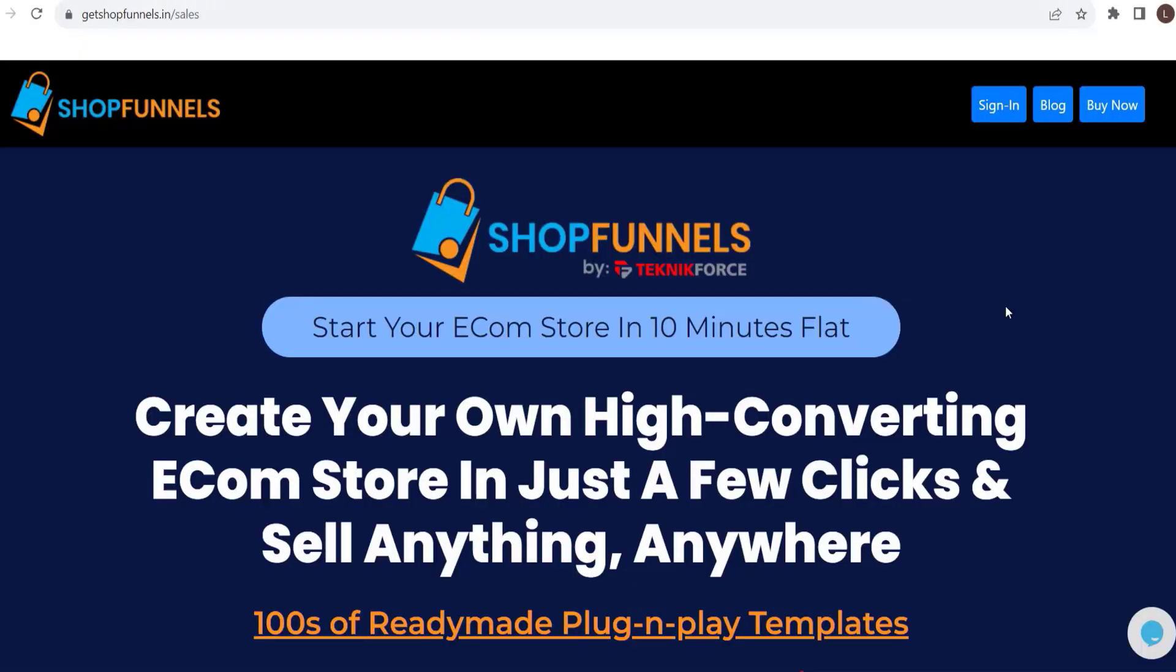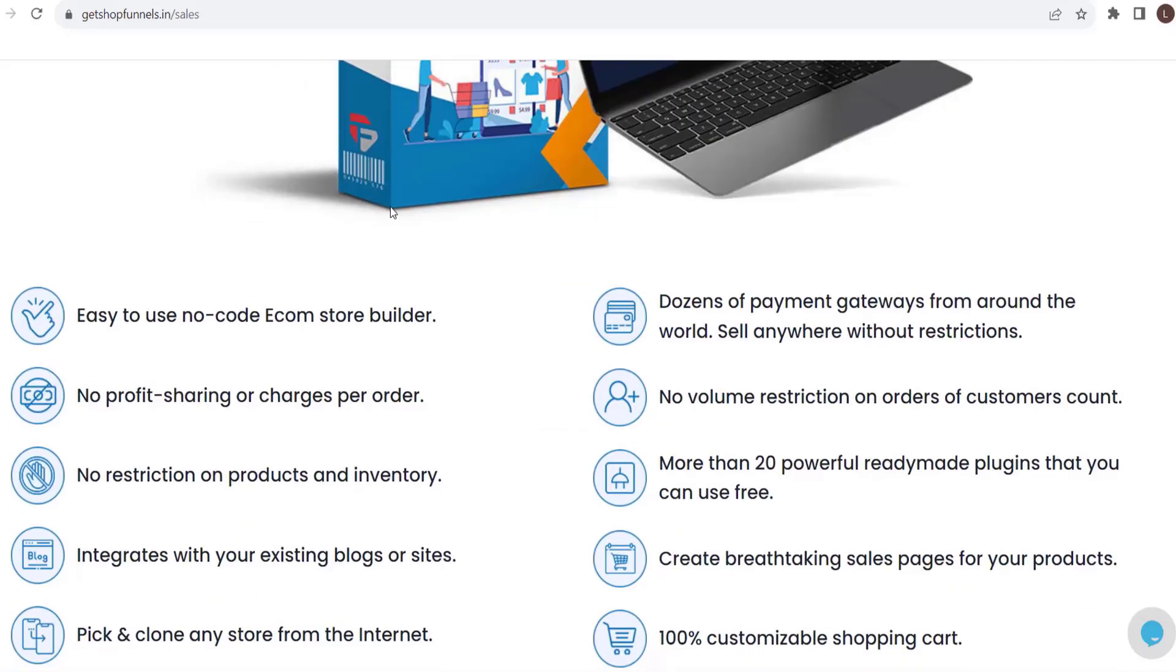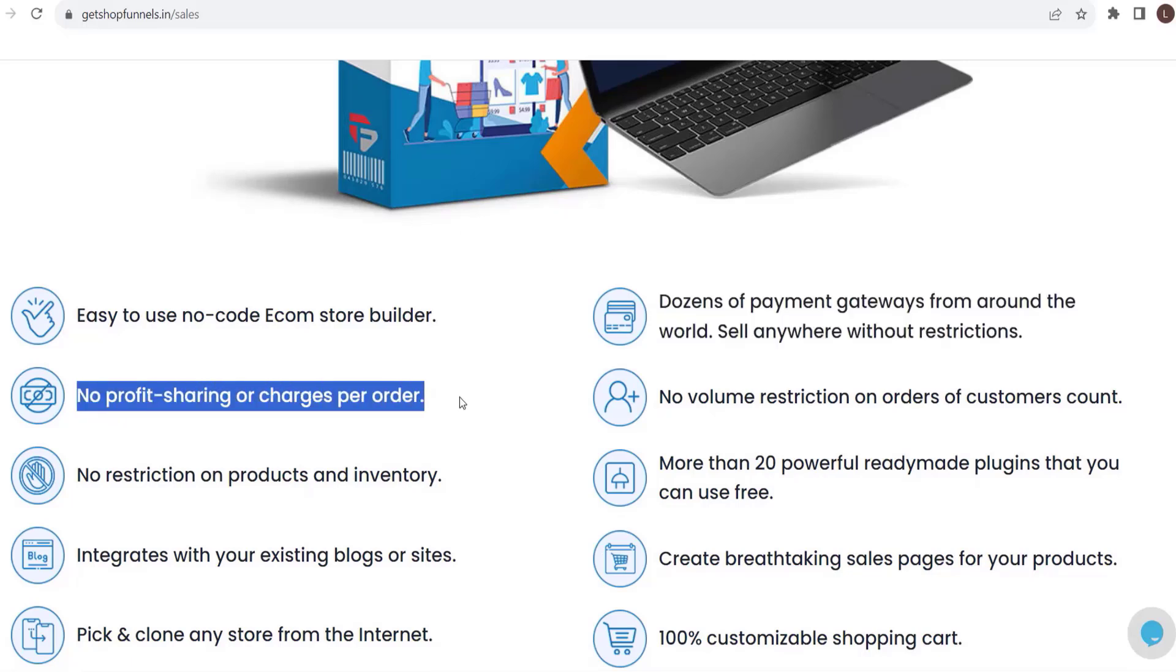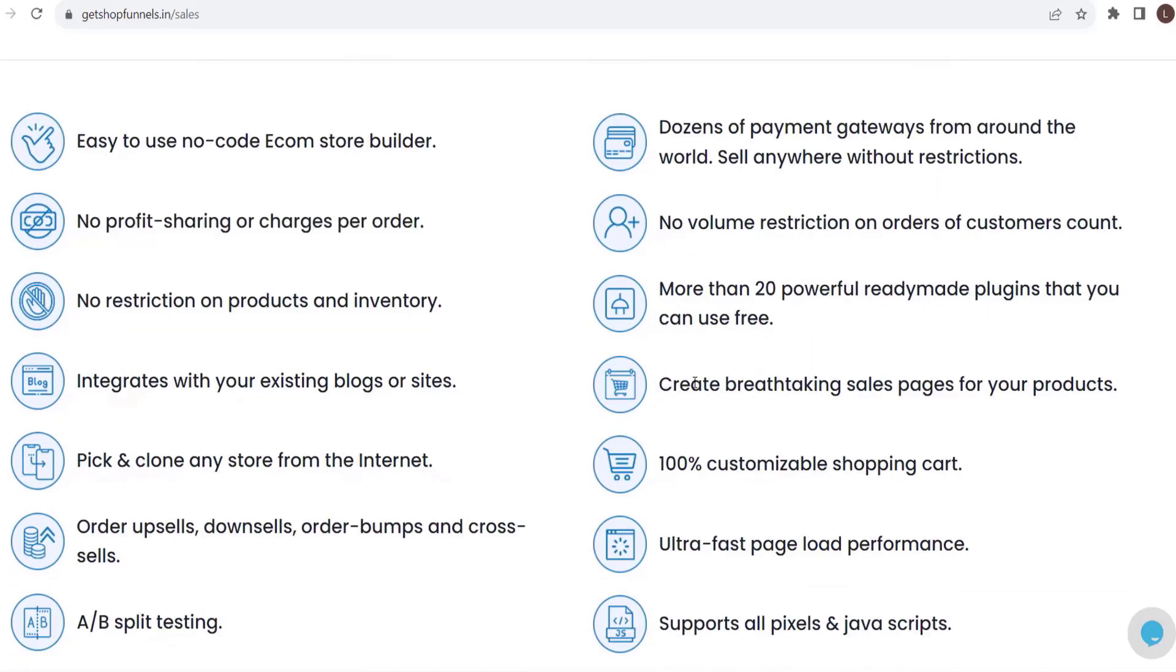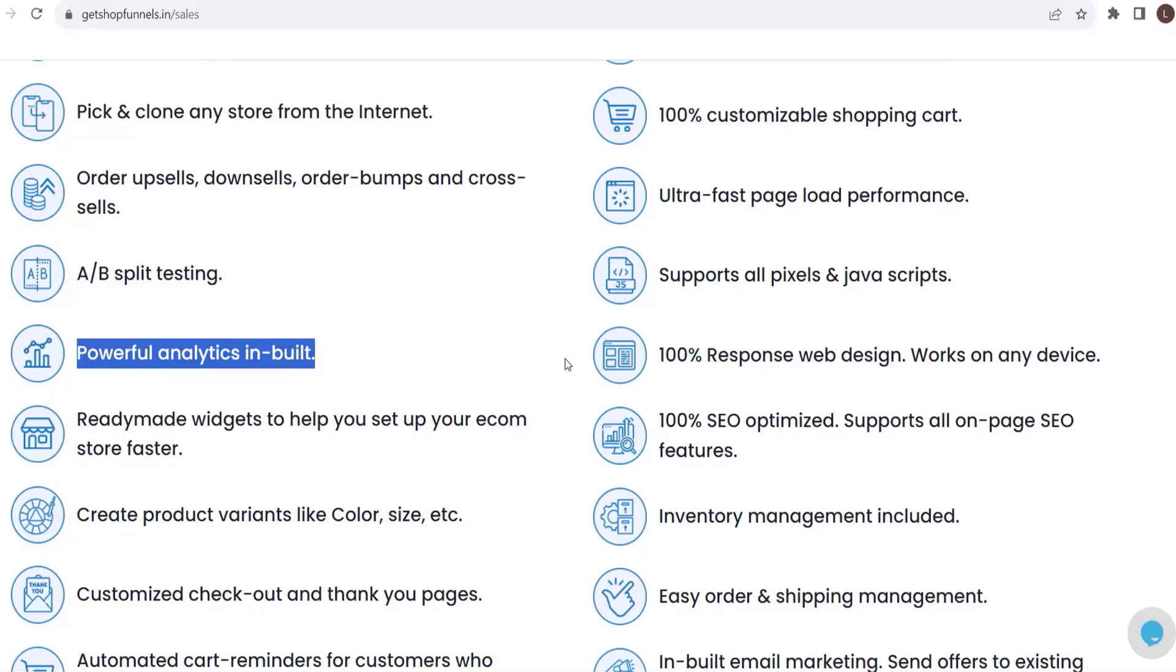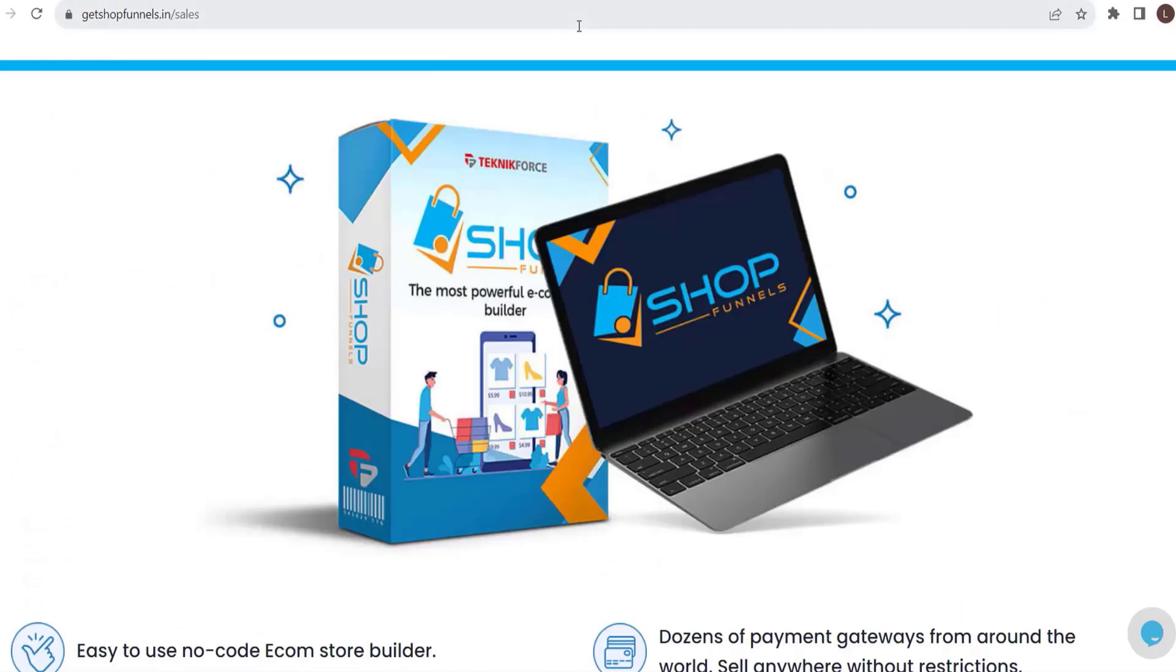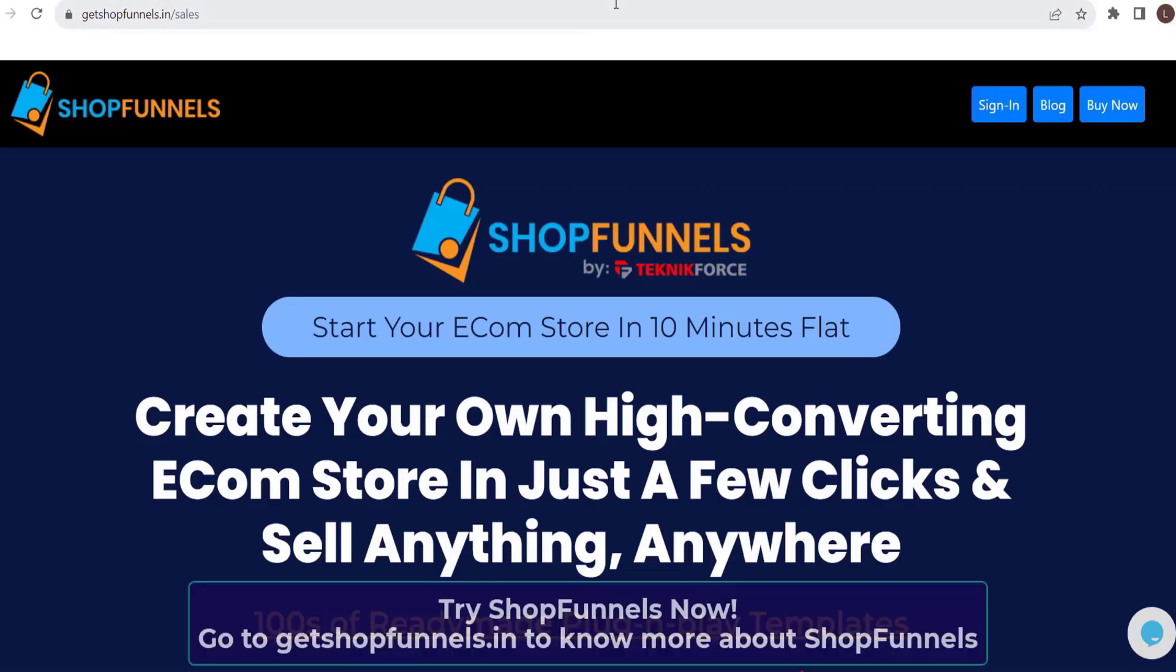Before we end this video, start your e-com store in 10 minutes flat. Create your own high converting e-com store in just a few clicks and sell anything, anywhere. Hundreds of ready-made plug-and-play templates. Easy to use, no-code e-com store builder. Dozens of payment gateways from around the world. Sell anywhere without restrictions. No profit sharing or charges per order. Create breathtaking sale pages for your products. Powerful analytics built in. And a lot more. Shopfinals is all you need to set up your e-com store. So what are you waiting for? Get Shopfinals now. Just go to getshopfinals.in.